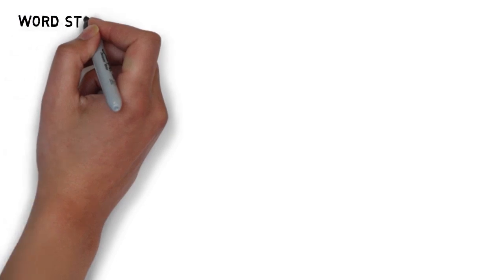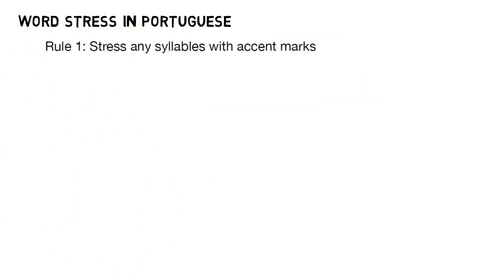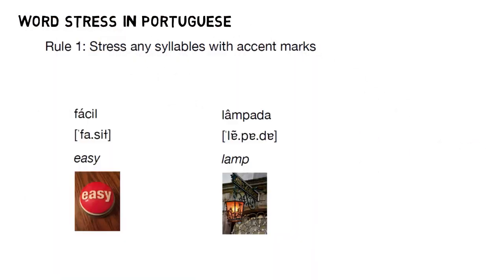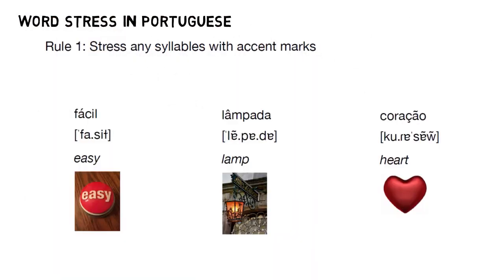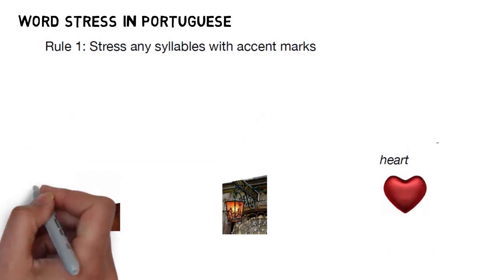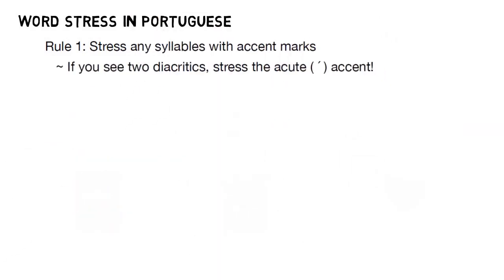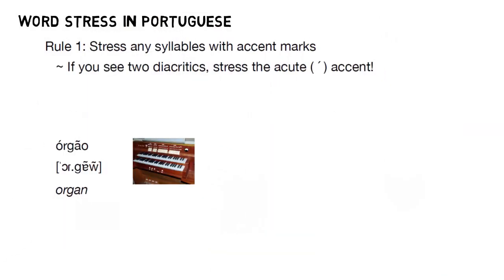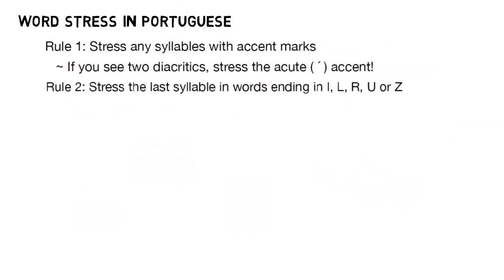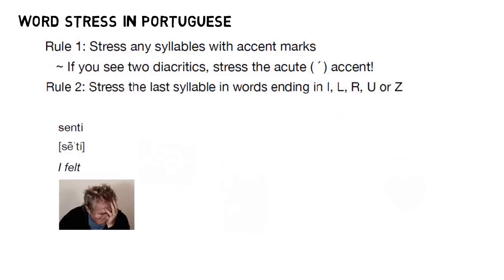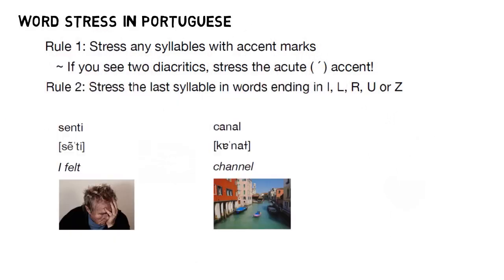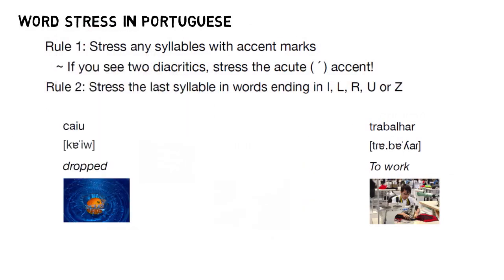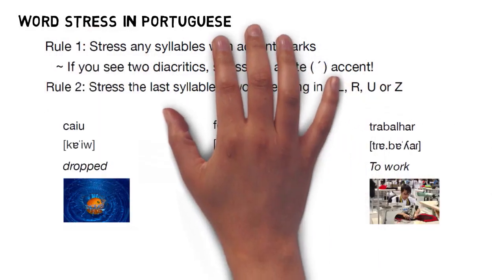Finally, we went to word stress, which generally followed three rules. Rule one, you stress any vowel with a diacritic on it, as in fácil, lâmpada, coração, unless you have two diacritics in a word, in which case the acute accent wins, as in órgão. Rule two, you stress the final syllable in words ending with I, L, R, U, or Z, as in senti, canal, trabalhar, caiu, and feliz, unless you see a diacritic, in that case rule one wins.